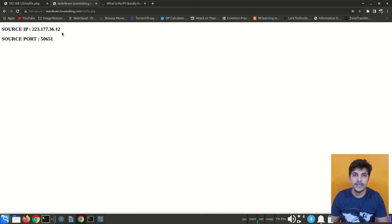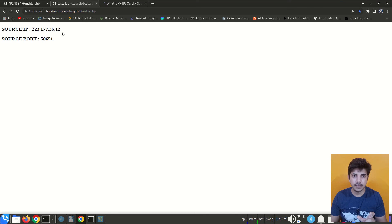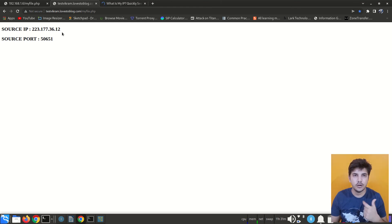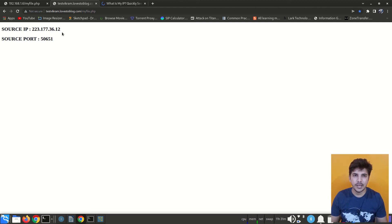So we can conclude that whenever PAT is happening, our source IP and source port are getting translated, and whenever the connection is happening within our local network, no source address or source port is getting translated. That's all for today guys — I hope you liked the video. If you have any doubt please comment it down. Thanks for watching and I hope to see you in the next video.